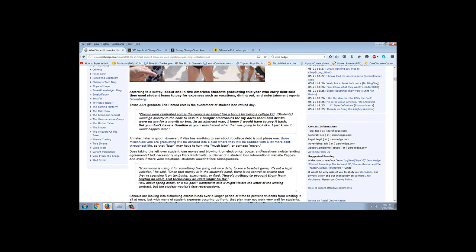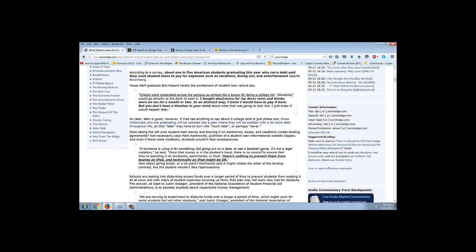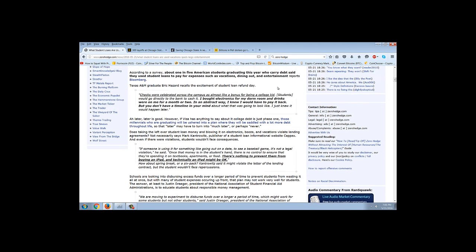According to a survey, about one in five American students graduating this year who carry debt said they use student loans to pay for expenses such as vacations, dining out, and entertainment. Texas A&M graduate Eric Hazard recalls, checks were celebrated across the campus as almost like a bonus for being a college kid. Students would go directly to the bank to cash it. I bought electronics for my dorm room and drinks were on me for a month or two. In an abstract way, I knew I would have to pay it back, but you don't have a timeline in your mind about what that was going to look like. I just knew it would happen later.